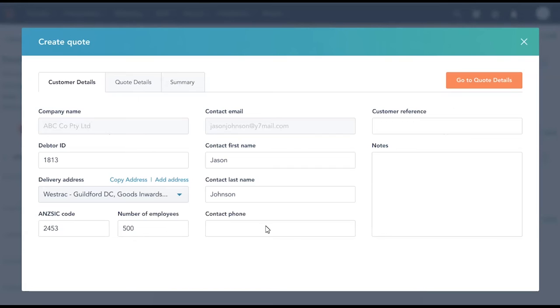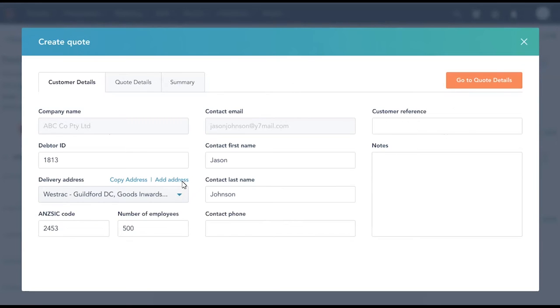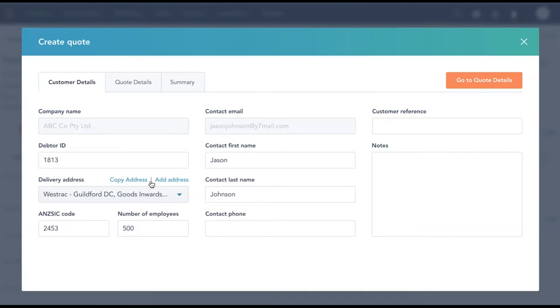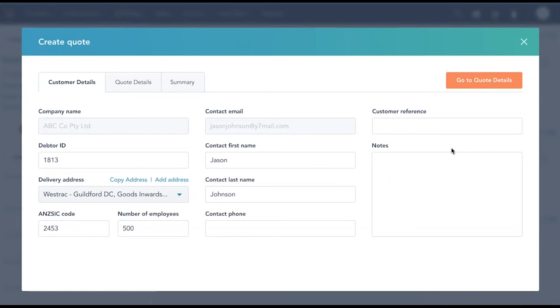But there are other interactions that we're pulling through also from Motherload, including things such as ANZSIC code, delivery address details and a few other details here. We can update any of these details and they will send it back to the contact or company record in HubSpot along with updating the contact and company record in Motherload. The user can add an address or copy and add the address, add customer reference details, additional notes, update the details as they need to.